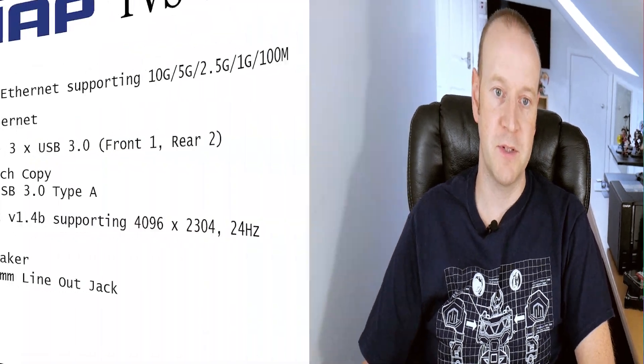On the back of the box there's a 10Gb ethernet port and also a standard gigabit ethernet port. There's also 3 USB 3 ports, 1 on the front 2 on the rear. There's one USB touch copy button which has a USB 3 Type-A port on.